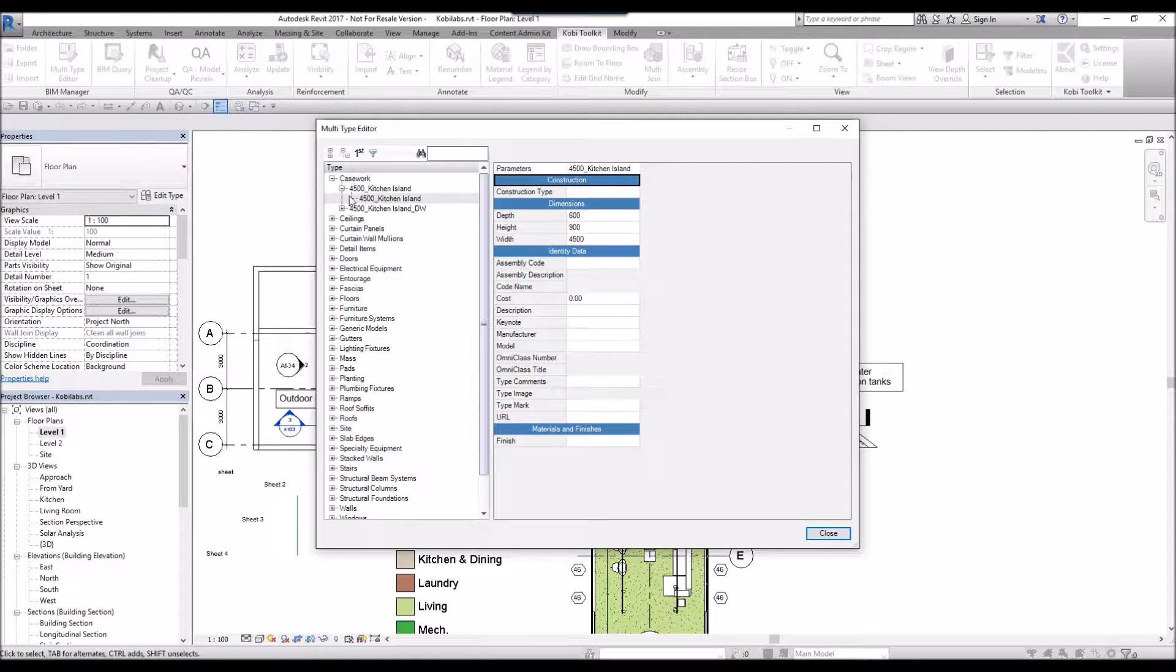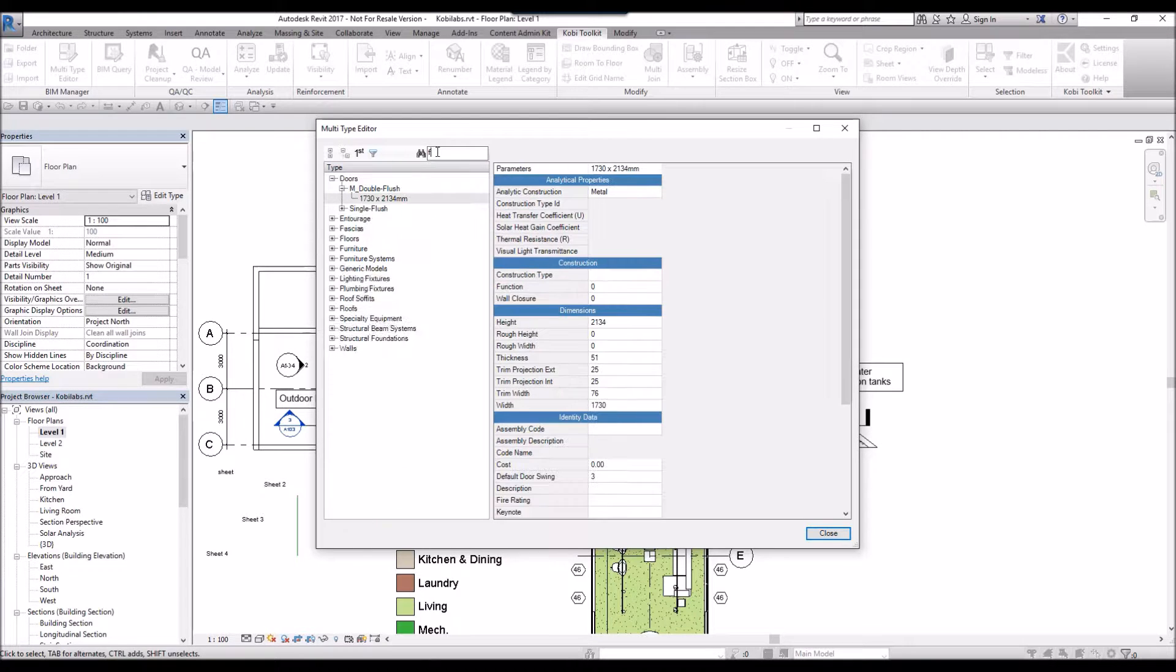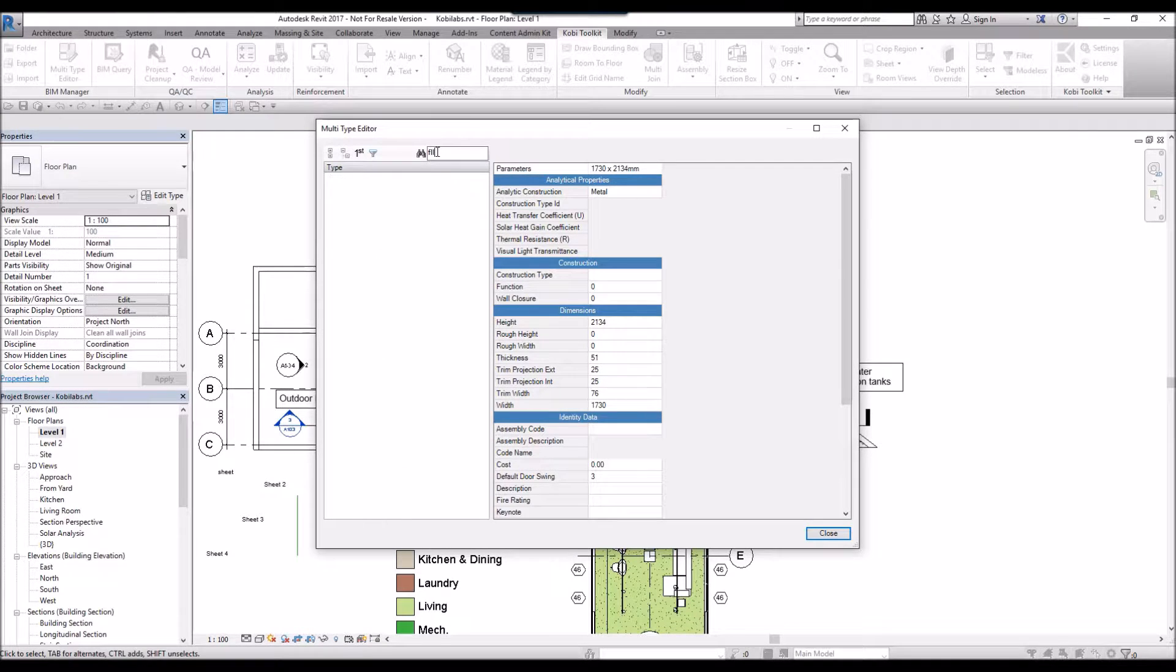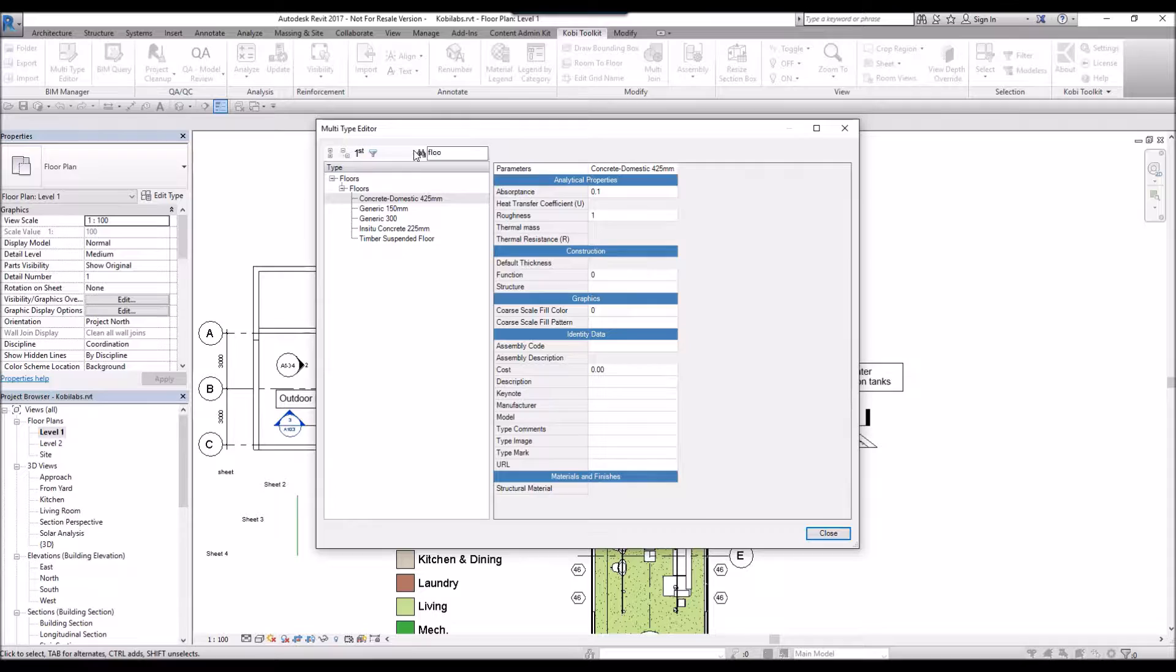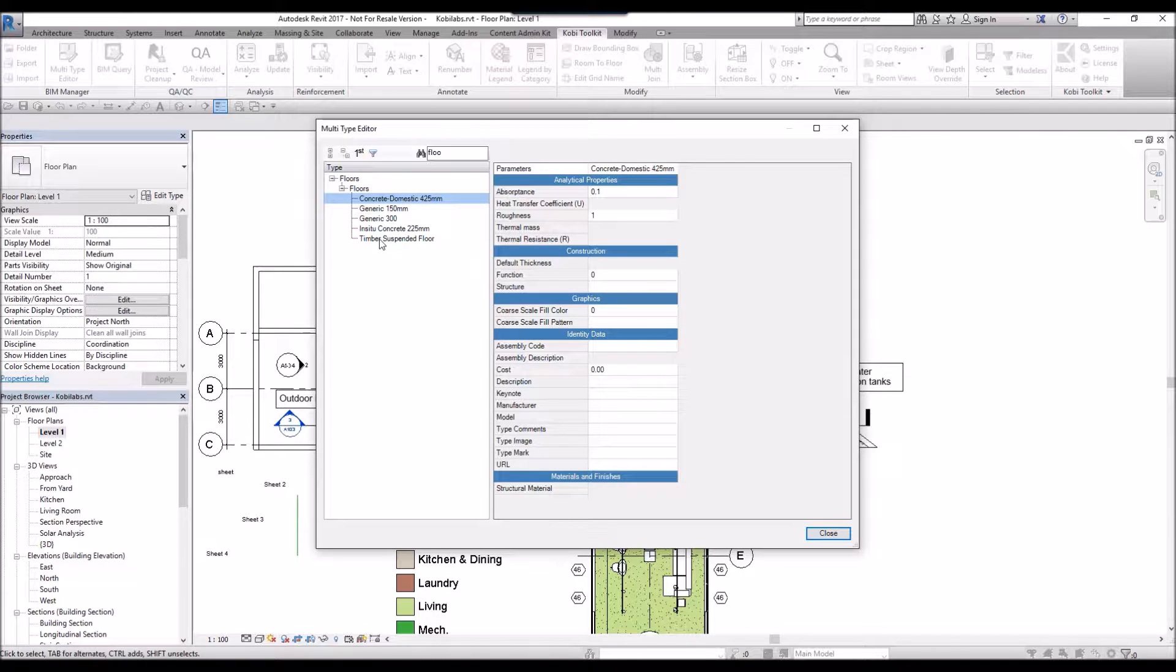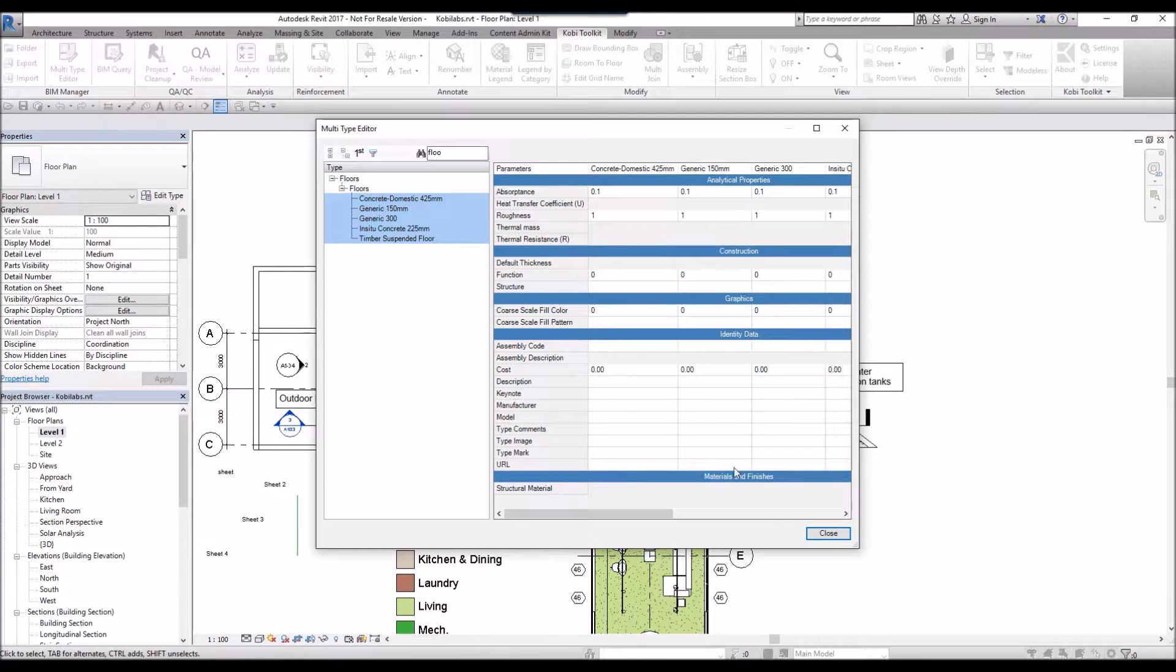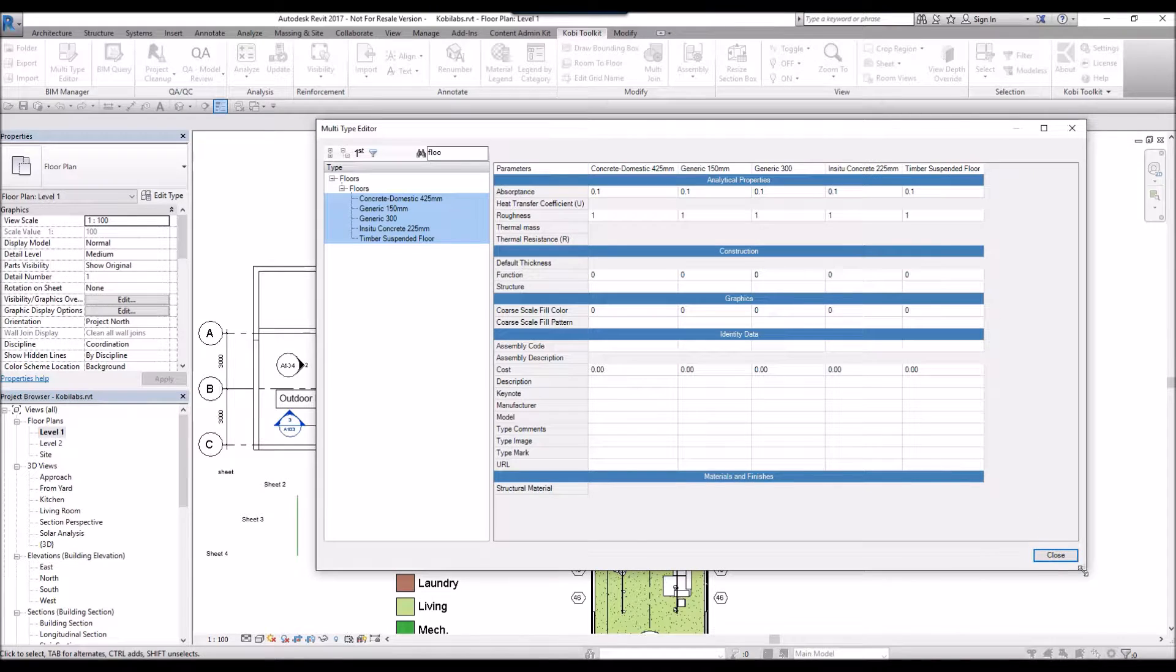Inside here, you can go down and select your different families. What I'm going to do is type in Floor. There you can see all my different floors. I'm going to select all the floors. Now you can see all the floors in here.